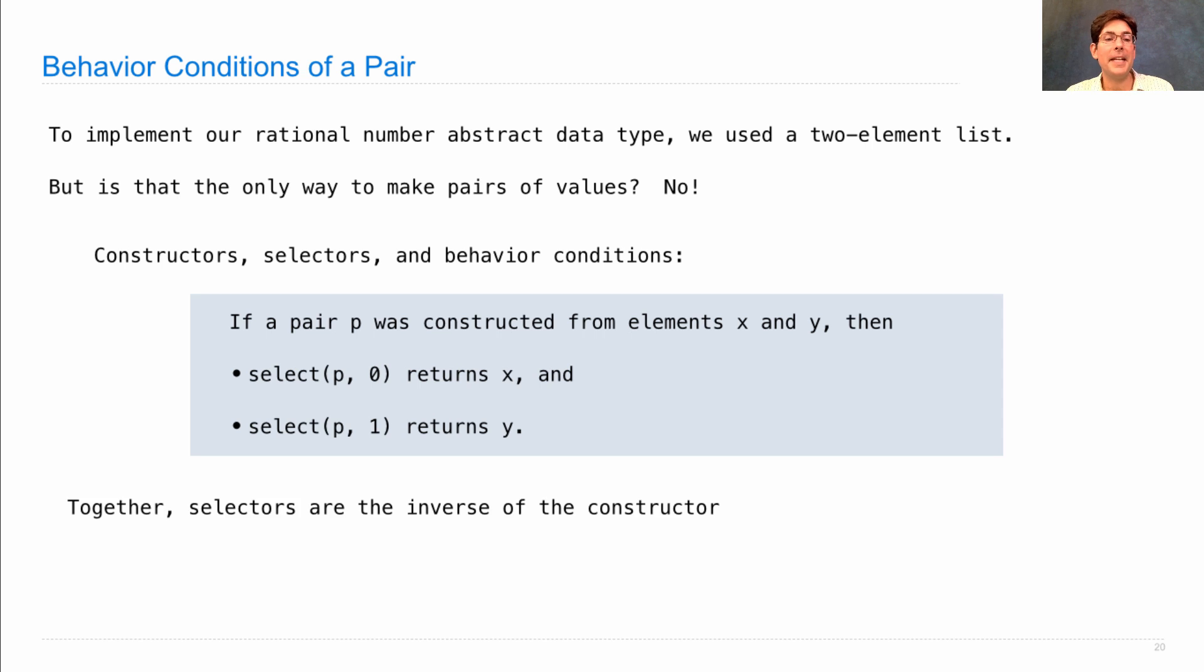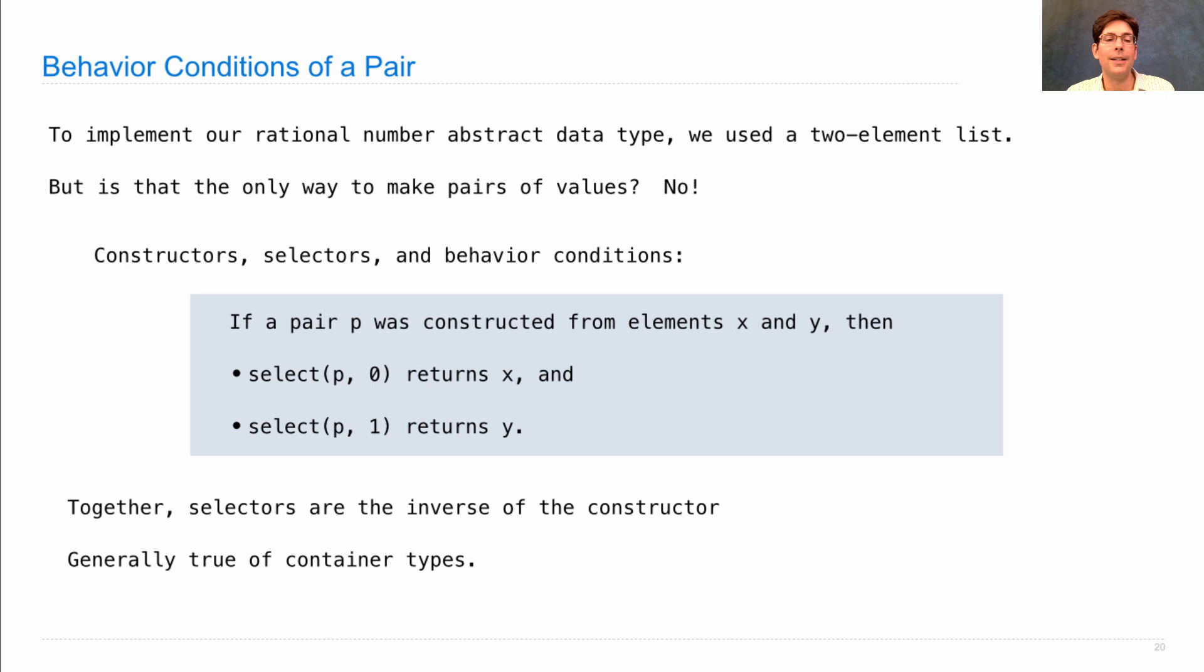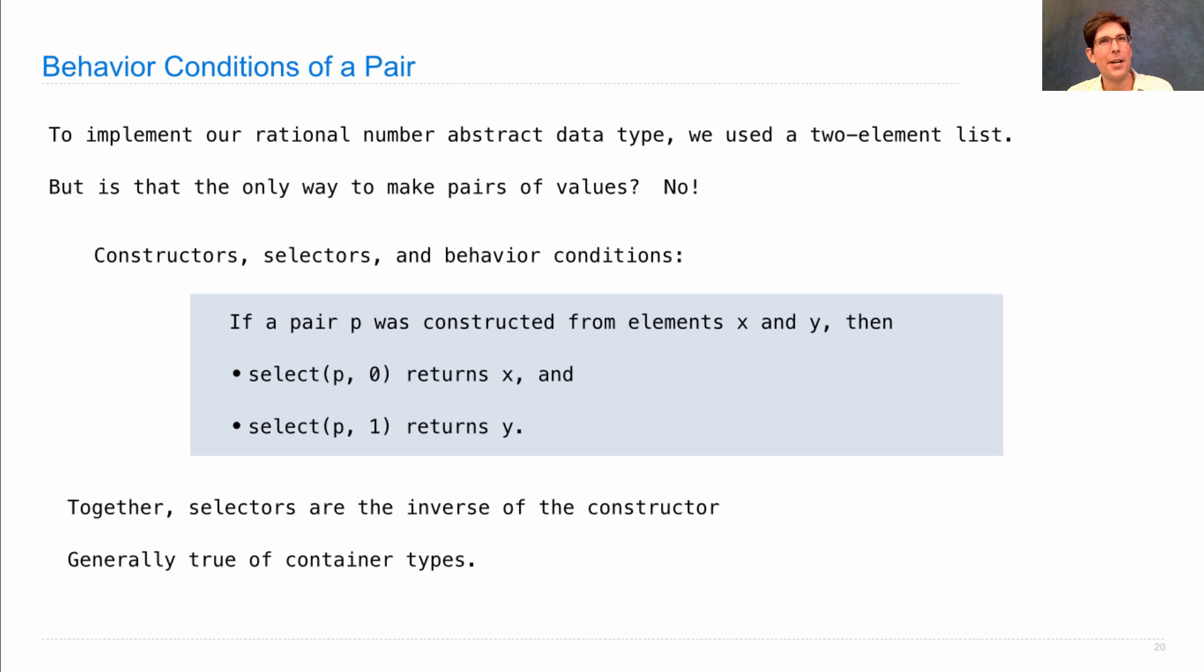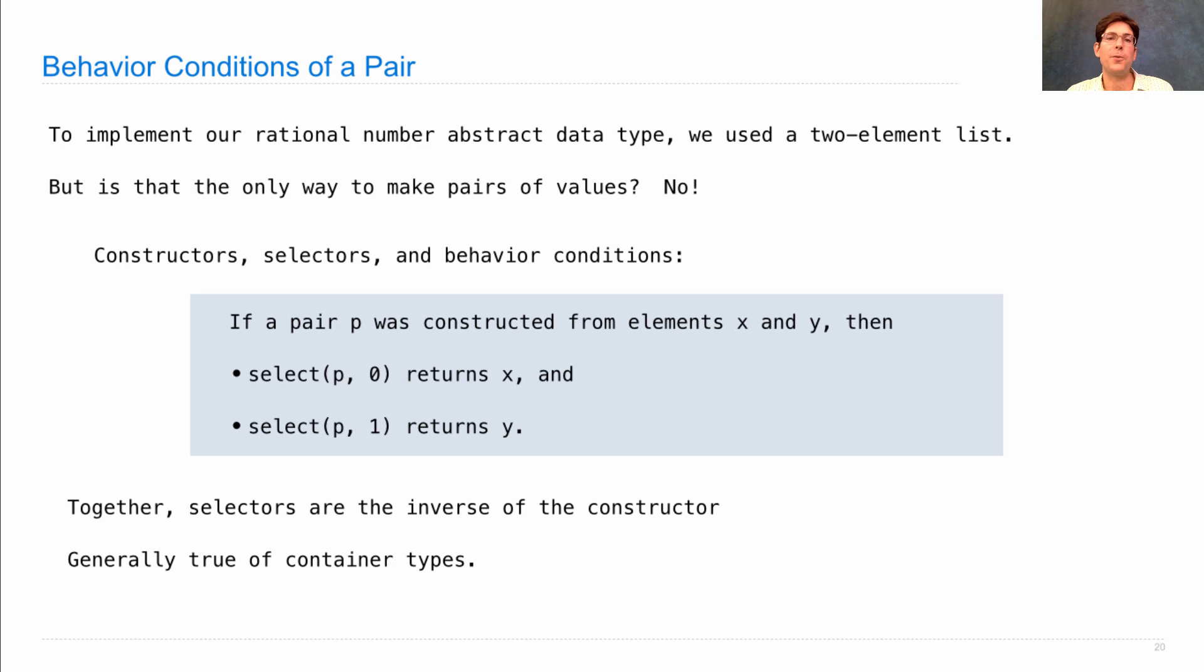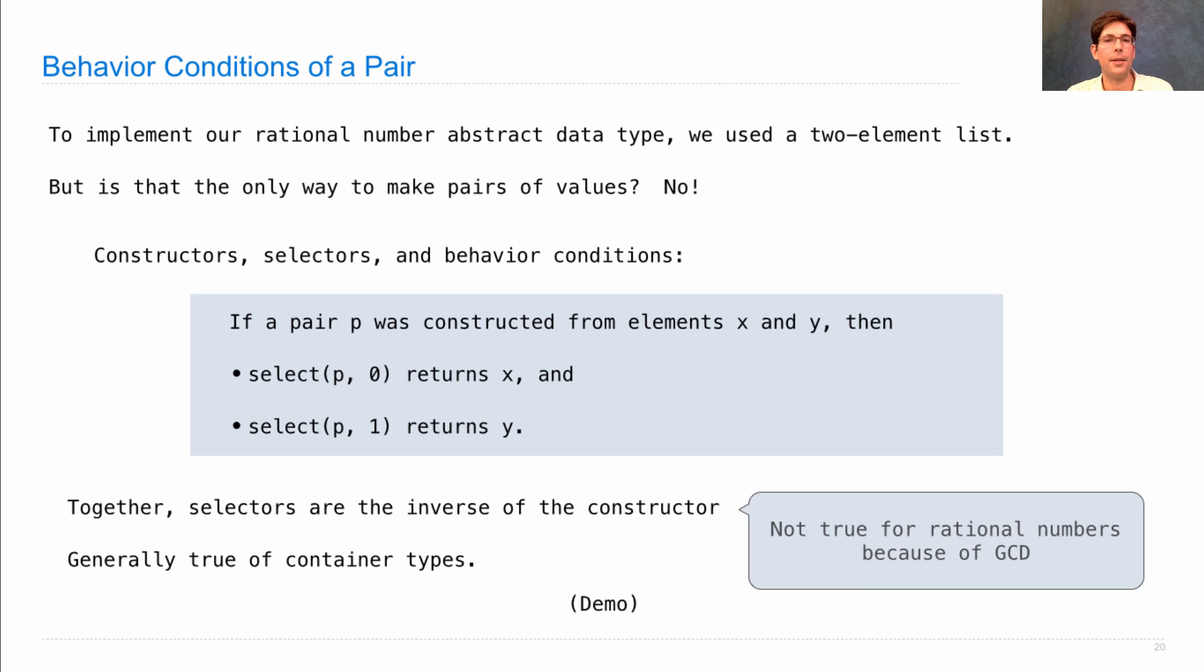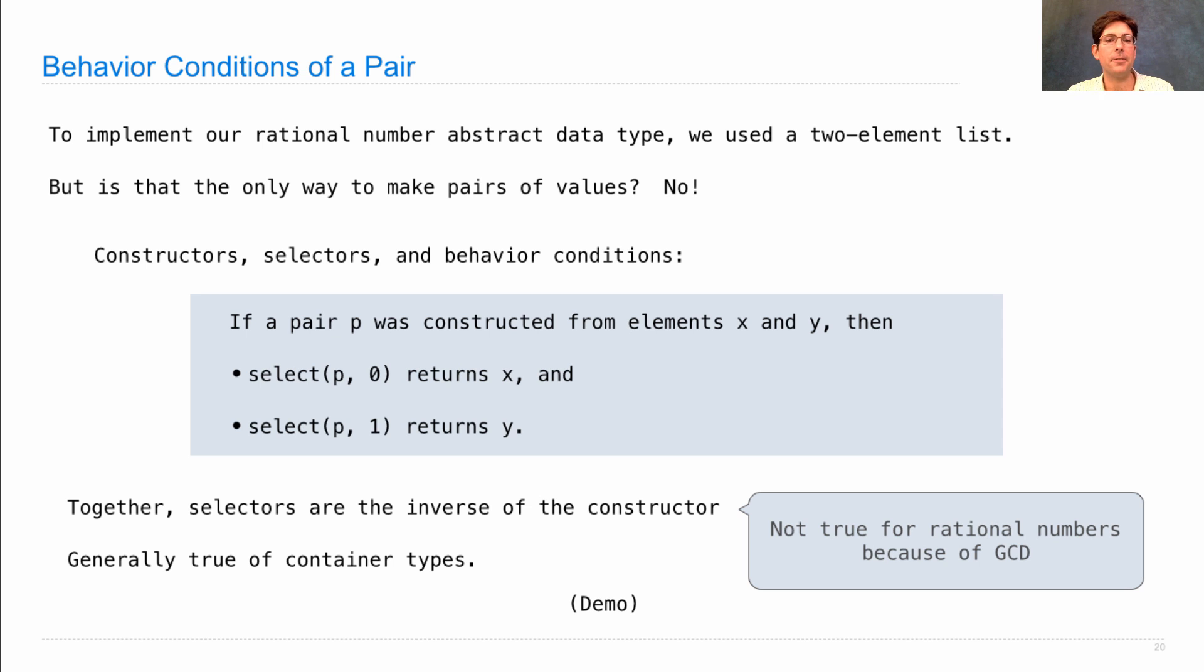In the case of a pair, the selectors are the inverse of the constructors. We're guaranteed to get out what we put in. That's generally true of what are called container types, so a pair contains two other values. Rational numbers were a little bit different—they're not containers because they might do things like reduce fractions to lowest terms.